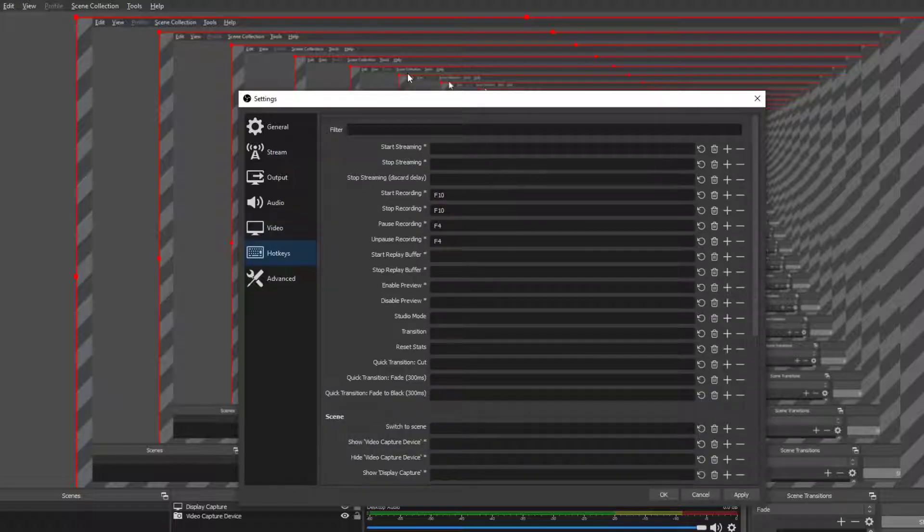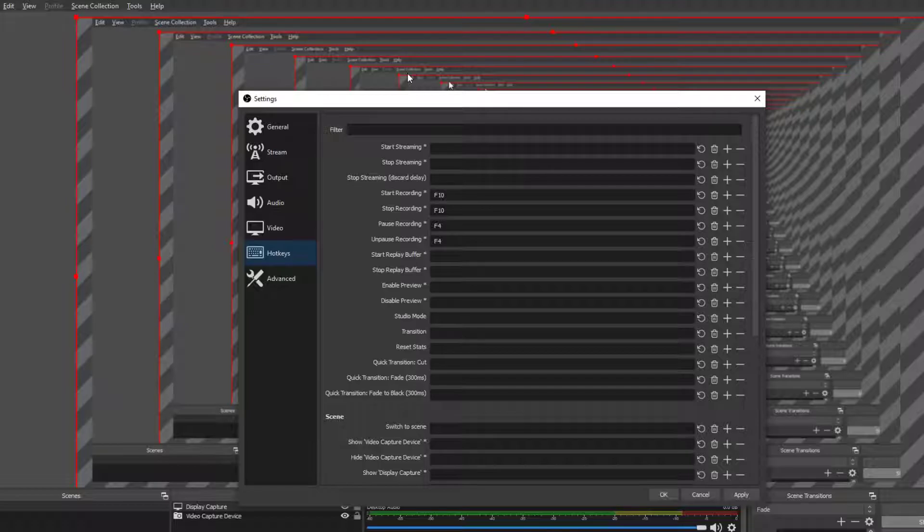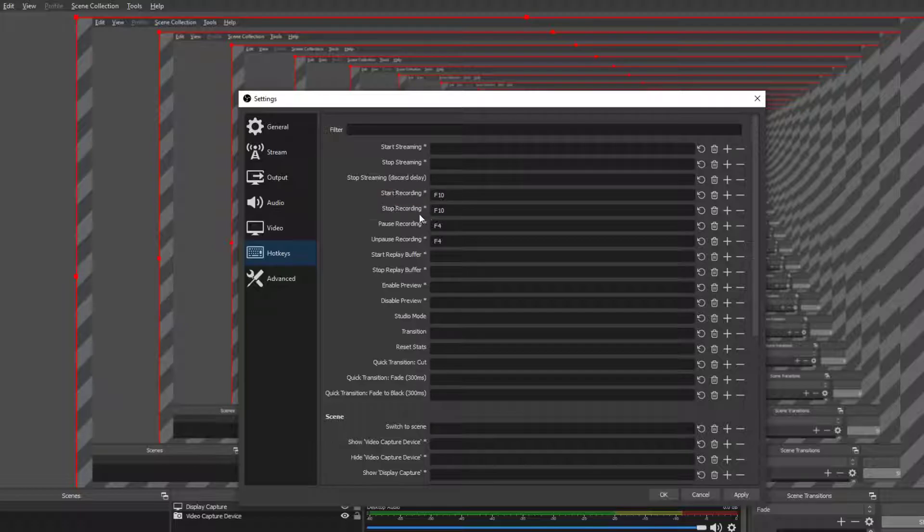Next up we have hot keys. Hot keys are a very important thing when you are recording a video. Nobody wants, not a lot of people want to see you manually go into your OBS and then click record and then tap back over to your game or whatever you're recording.